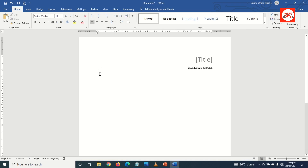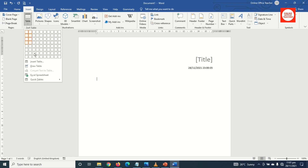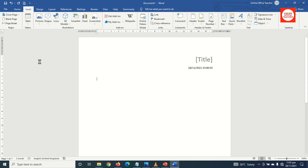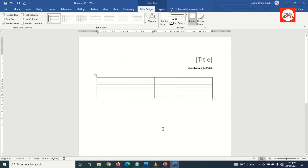Next I hit Enter. Going back to Home, I make it align left at the insertion point and I hit Enter once more. Next I go to Insert, click on Tables, then I click on Insert Table. The number of columns I need is two, and the number of rows I need is six, then I go ahead and click OK to insert my table.